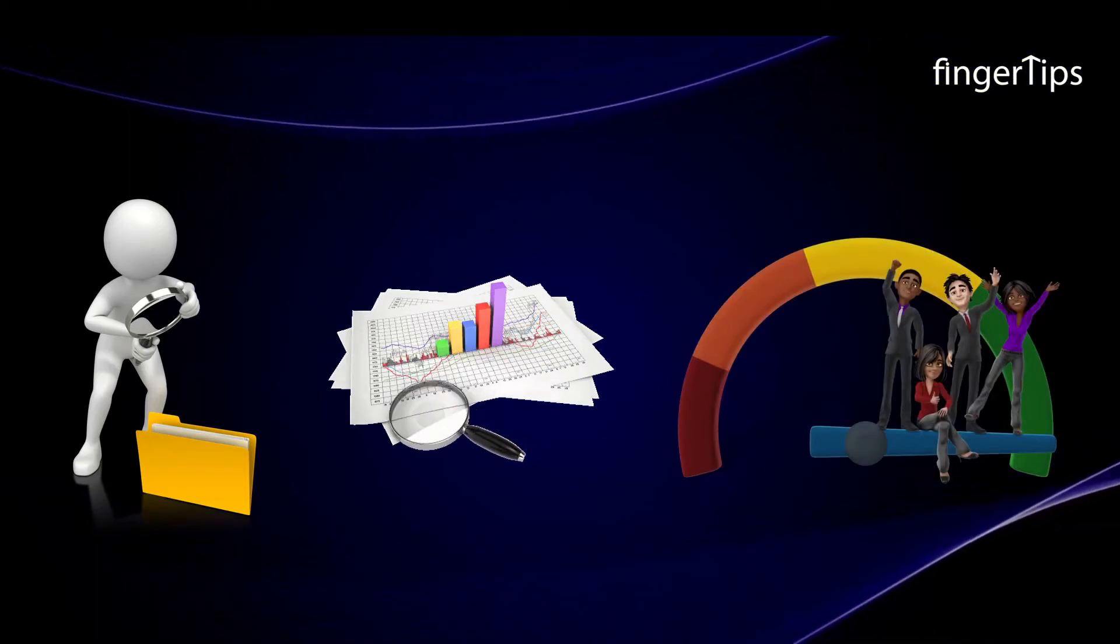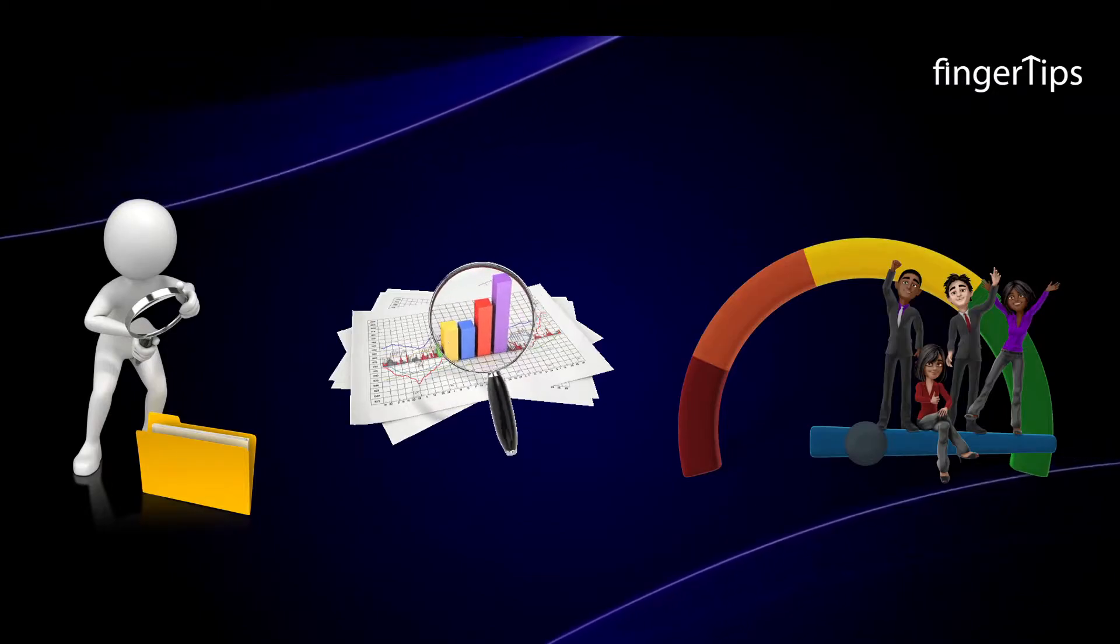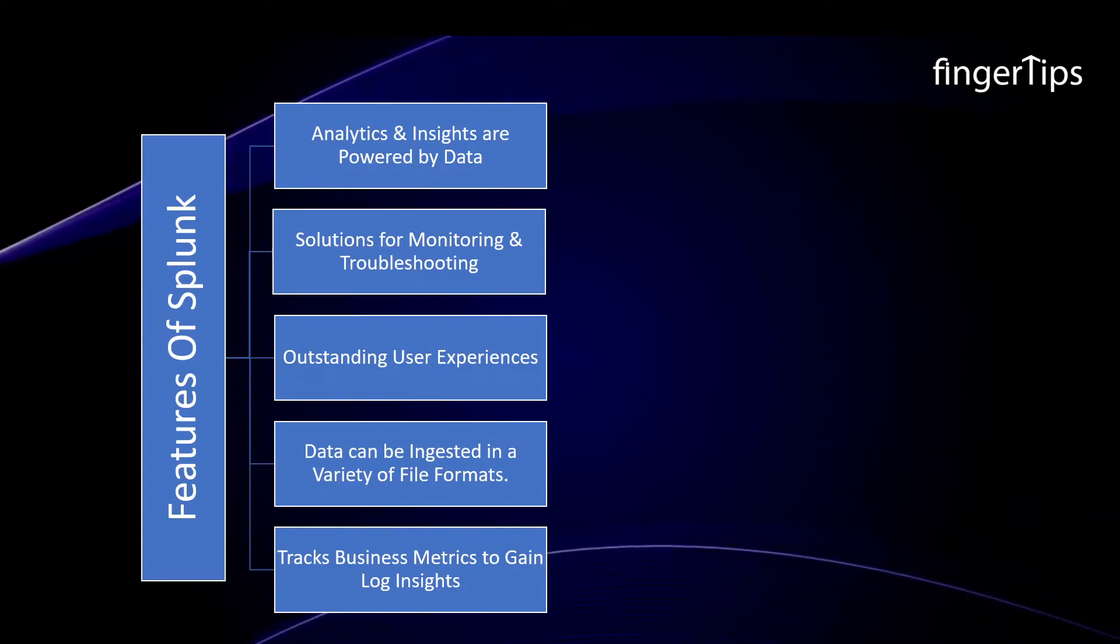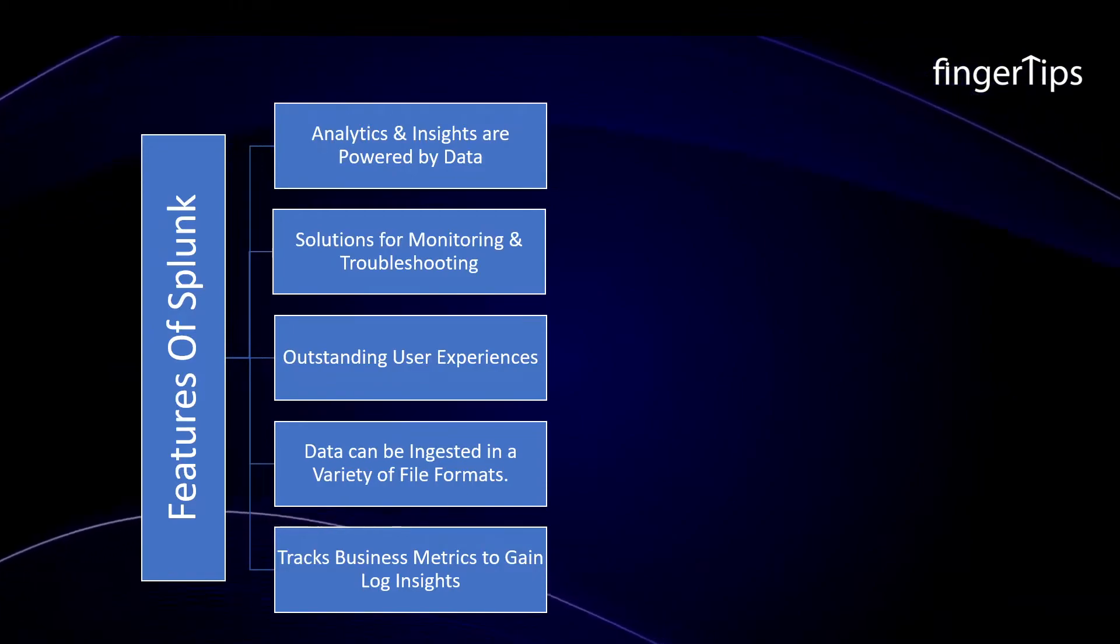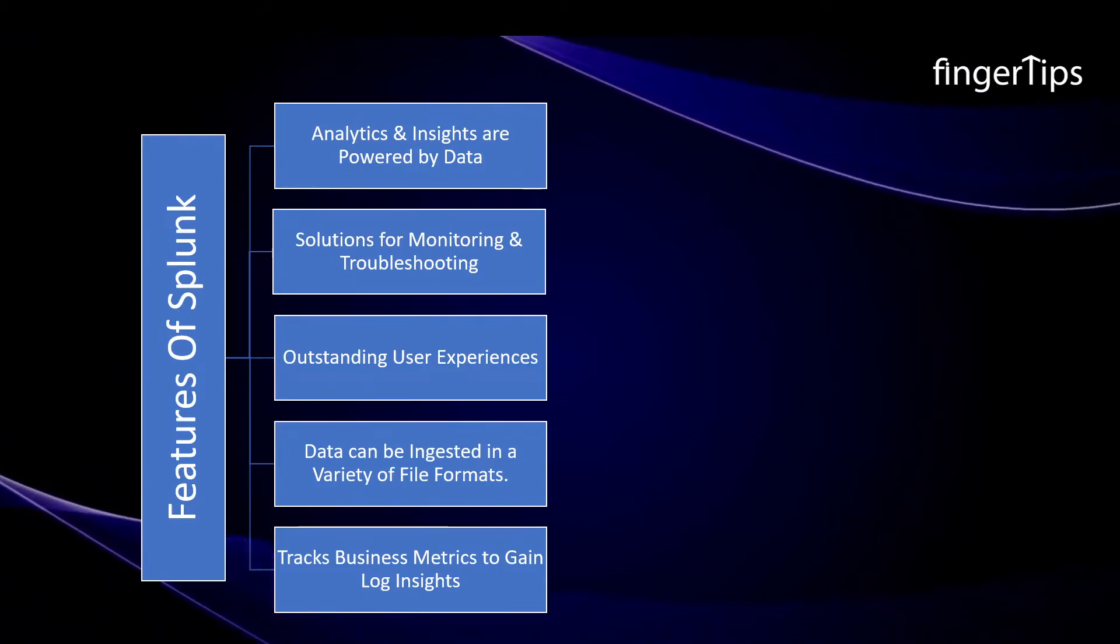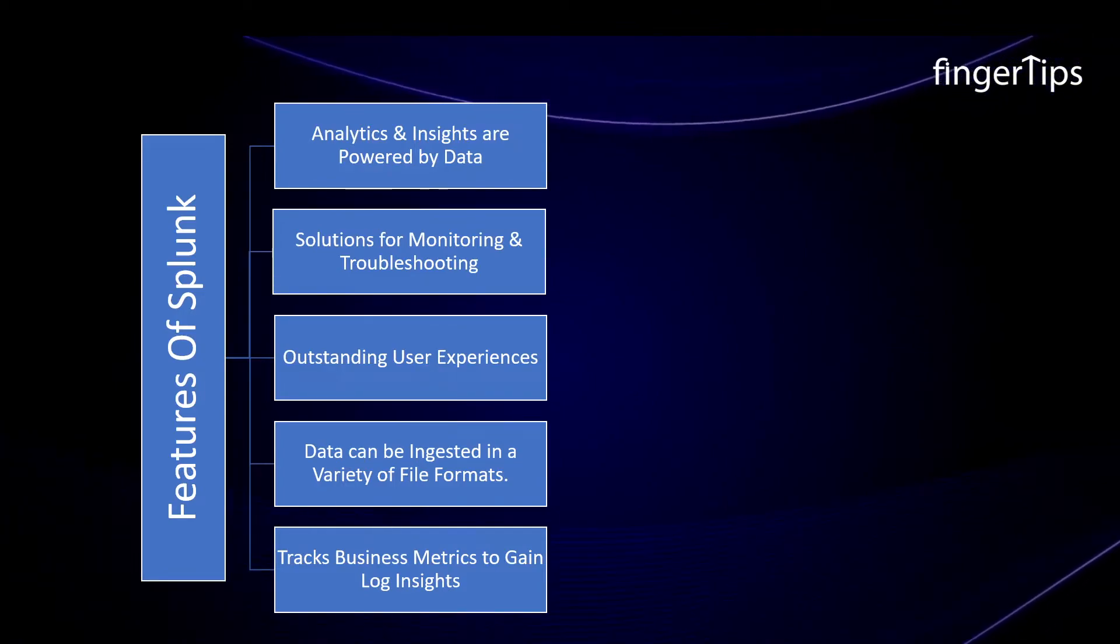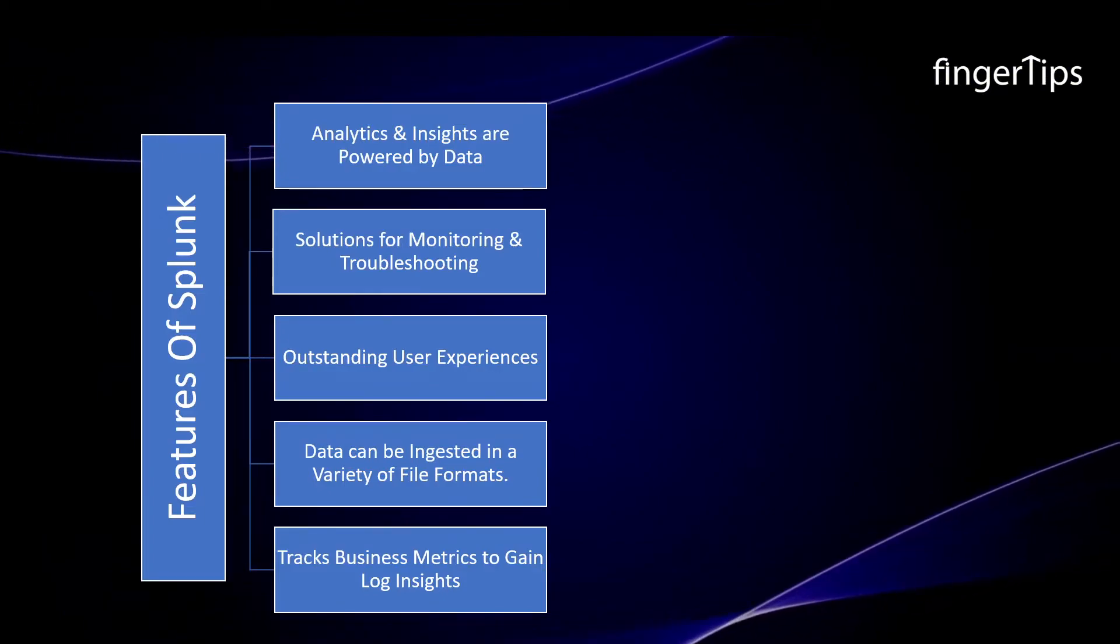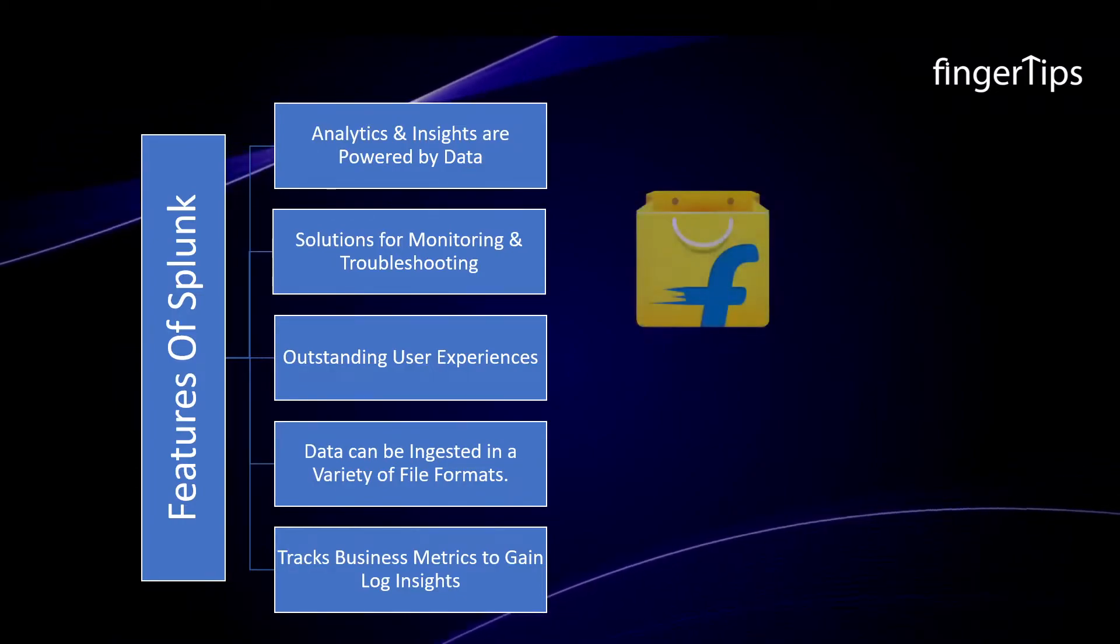It enhances the quality and makes business more efficient, safe, and competitive. Some of the key features of Splunk are, in Splunk, analytics and insights are powered by data. It provides solutions for monitoring and troubleshooting. The Splunk Observability Cloud provides outstanding user experiences. Data can be ingested in a variety of file formats through Splunk. Moreover, it develops operational intelligence, functions knowledge objects, and tracks business metrics to gain log insights.